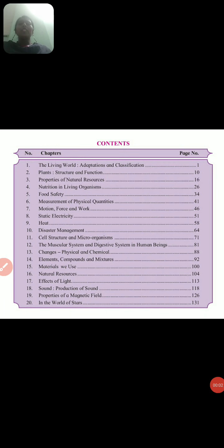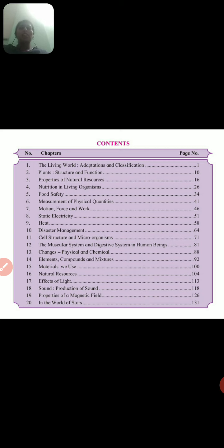Good morning children. After Diwali, this is my first period. Now the second semester will start from today. So today we will discuss the syllabus of science — how many lessons are there and what we will study in them.